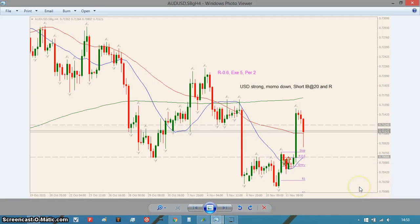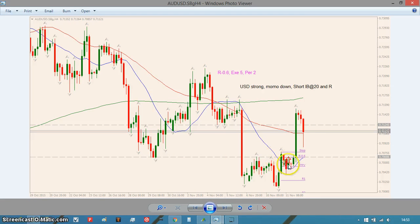Then the Aussie/Dollar — similar story. I was trying to buy the dollar, so shorting the Aussie/Dollar, and the momentum's down. Price pulled back into this level of resistance and the 20 moving average, so I shorted the inside bar and it didn't work out. Got out on the 0.6% stop. I could have got out on a time stop for a slightly smaller loss — actually about the same, no real difference.